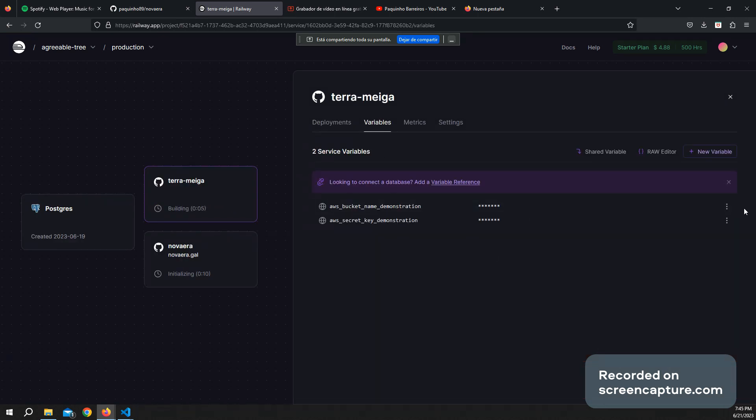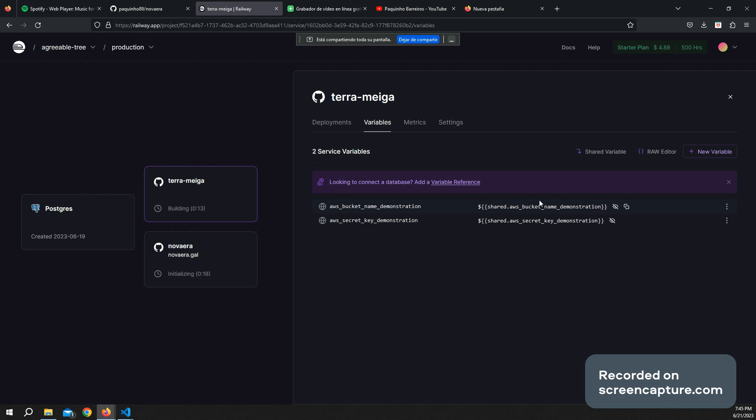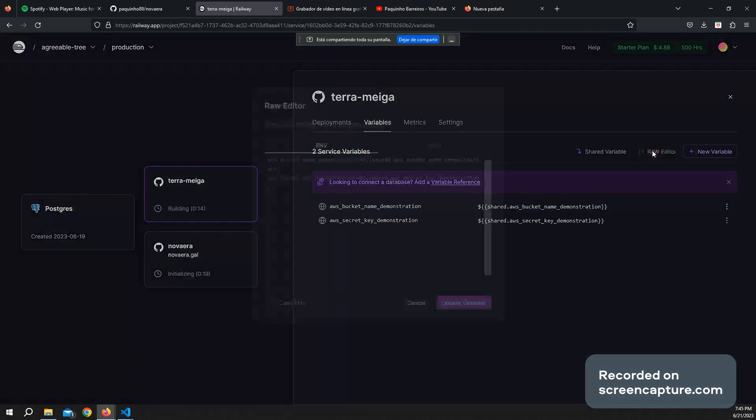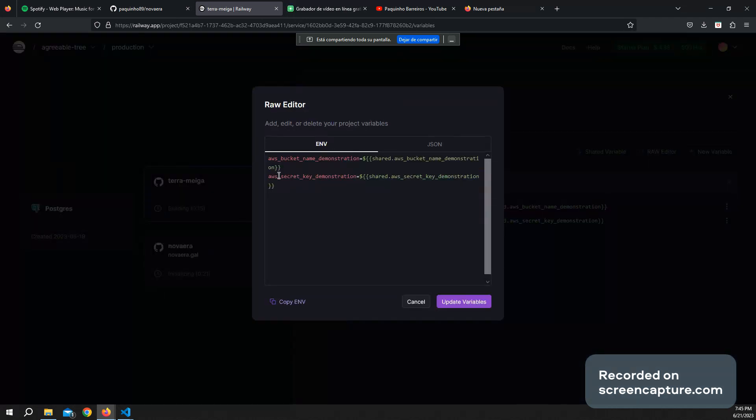Here I have the password. So here I click in raw editor and I'm going to have this password.